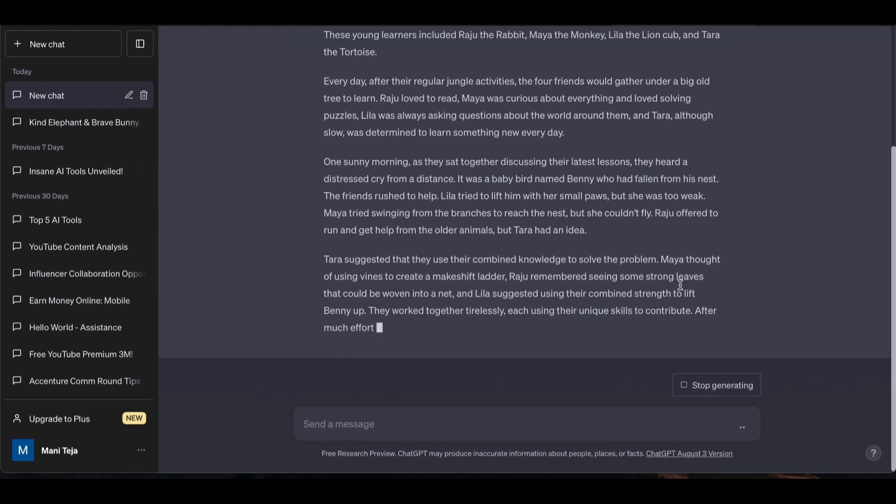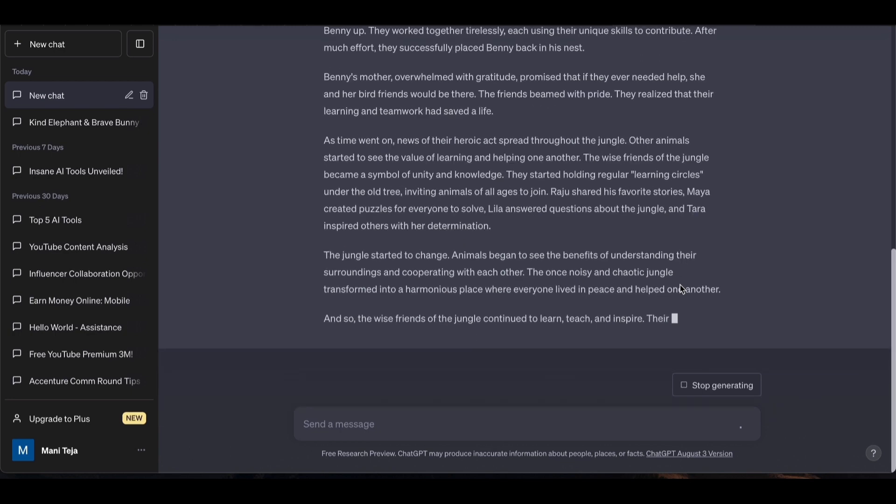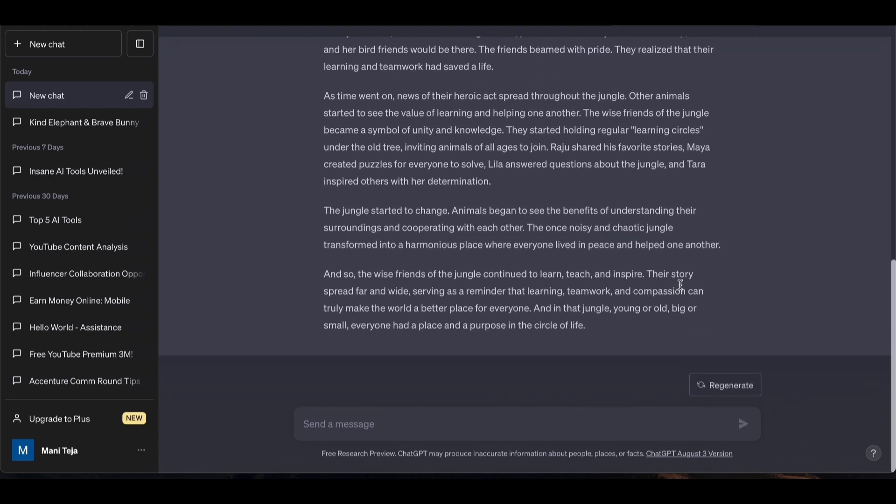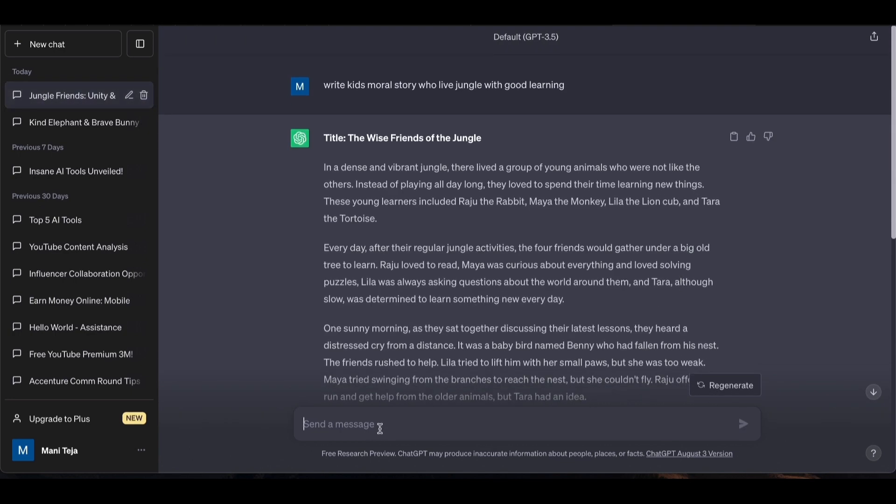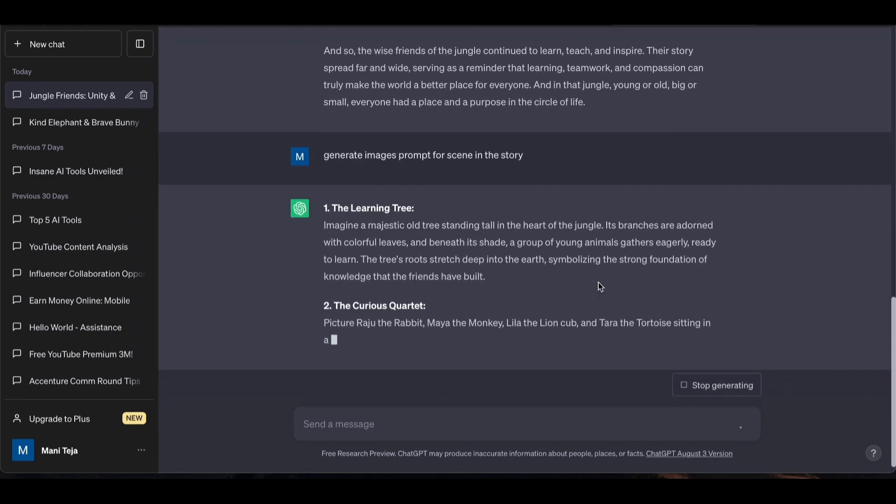Next, you will use the prompts to generate image prompts for each scene. Within seconds, it will generate the prompts.